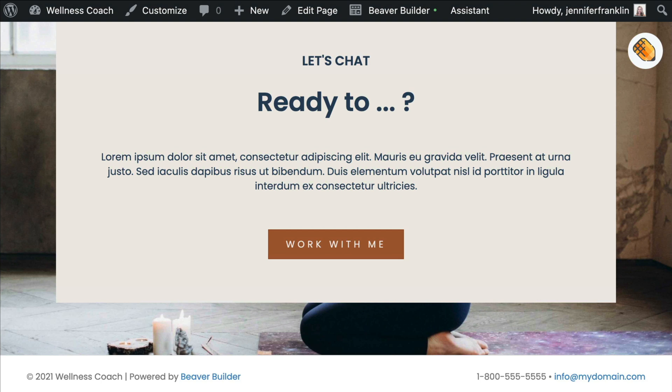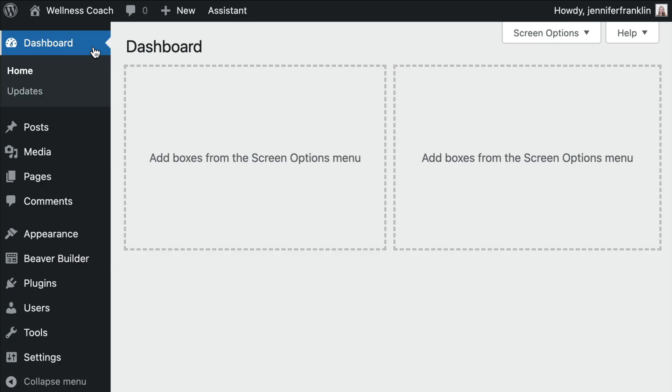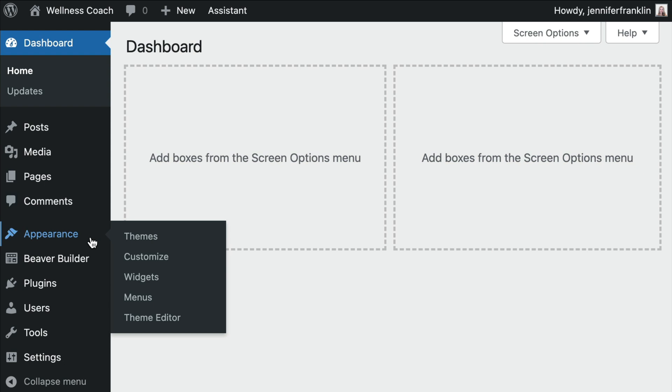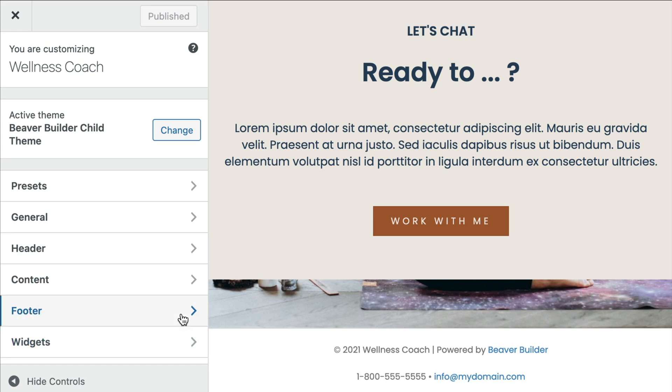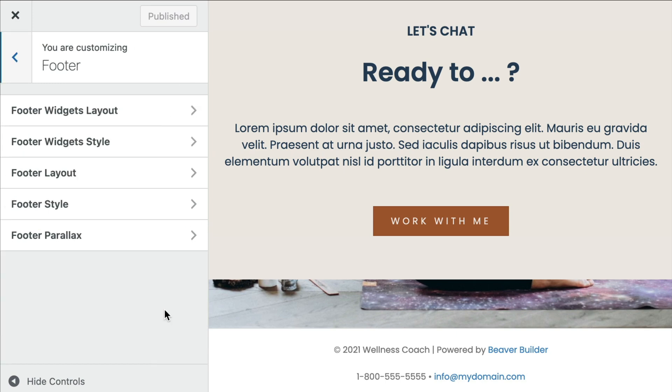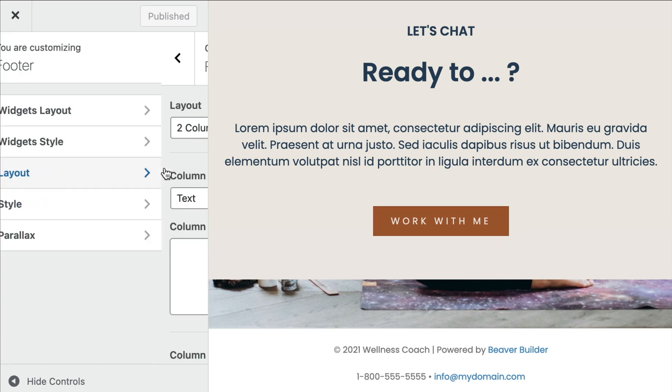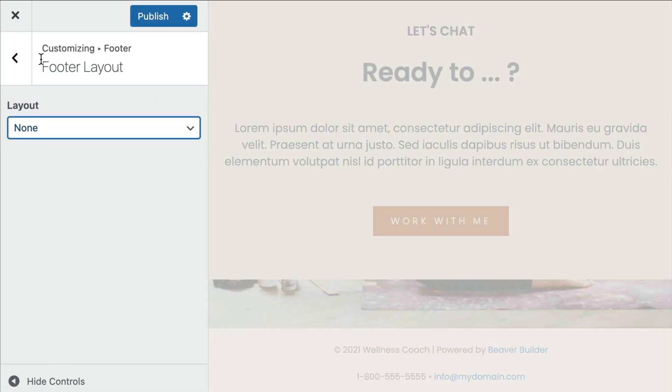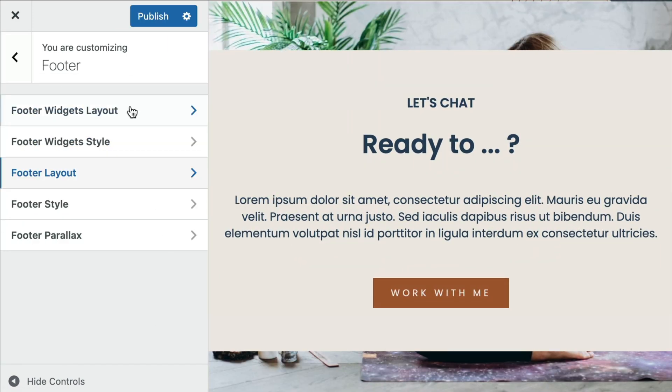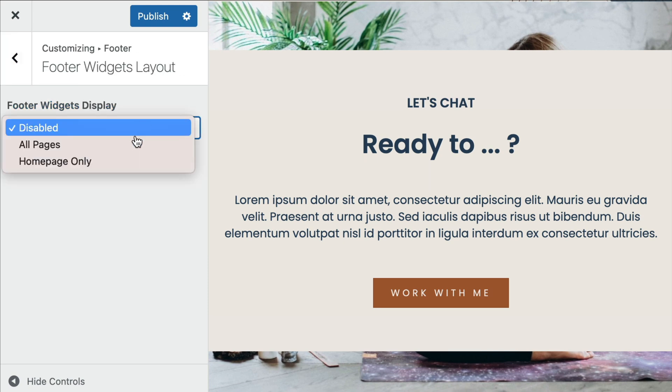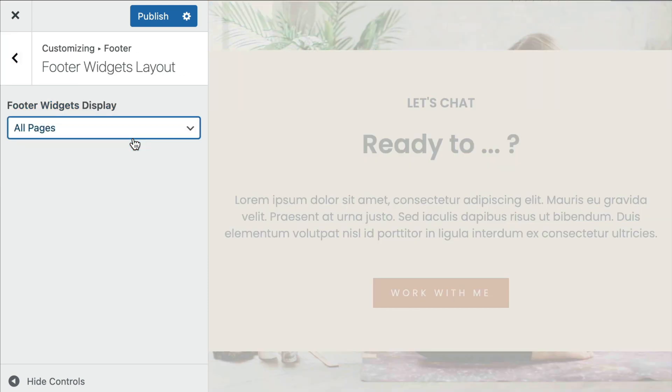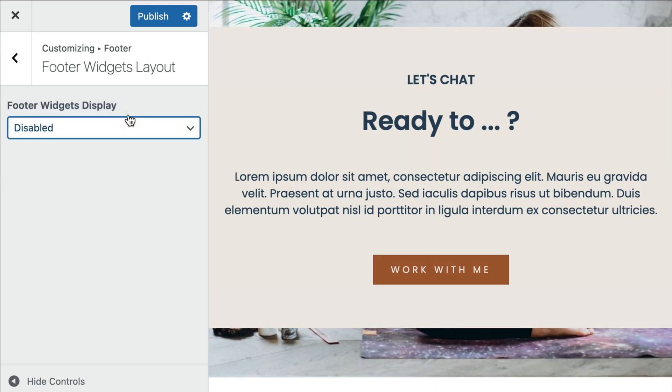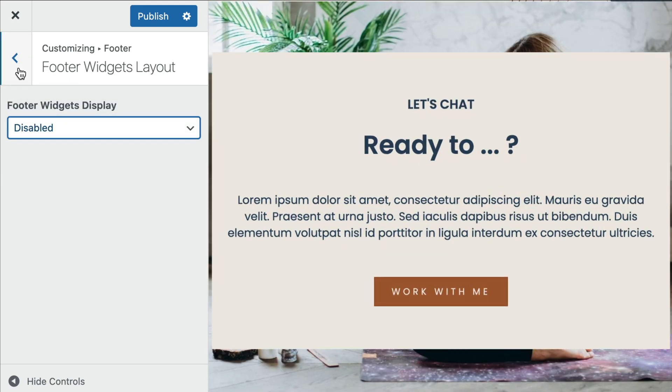We will also need to turn off our default theme footer. For most themes, this can be achieved in your WordPress customizer. In this example, we have the Beaver Builder theme installed. From our WordPress dashboard, we will go to Appearance, Customize. From the Customizer, click on Footer, Footer Layout, and select None from the dropdown. This will hide the default footer from our entire website.